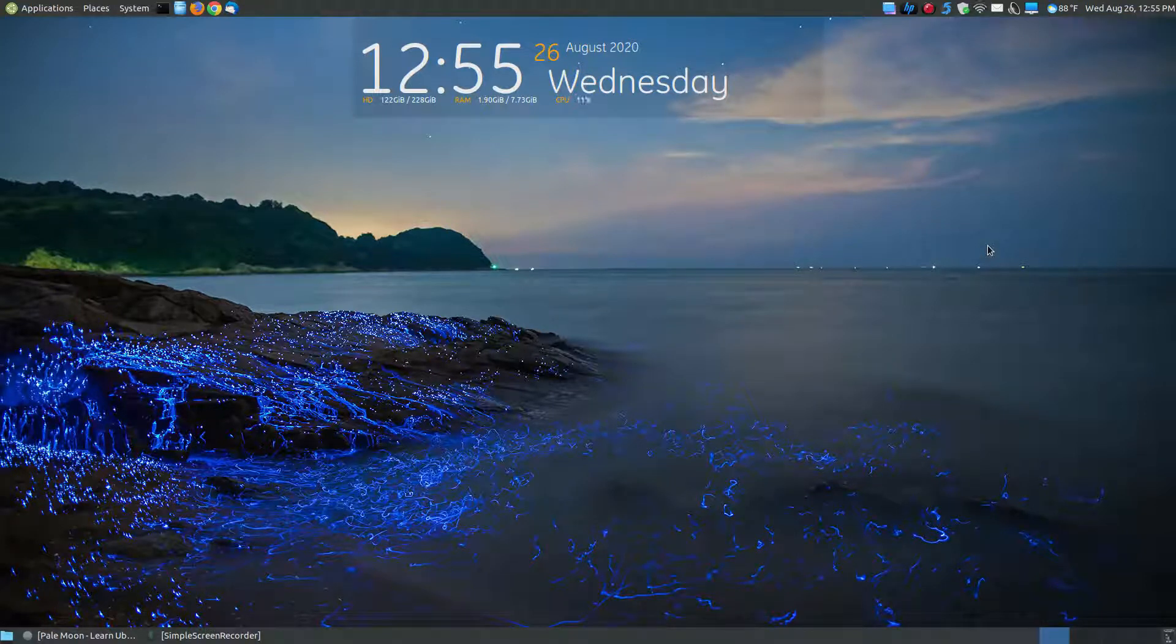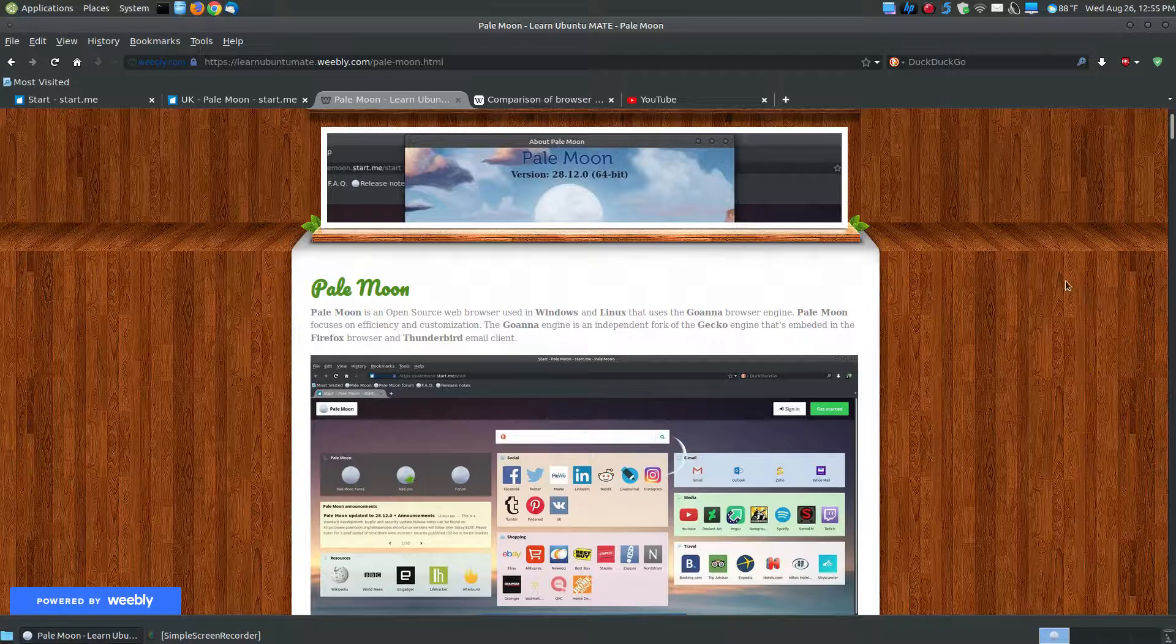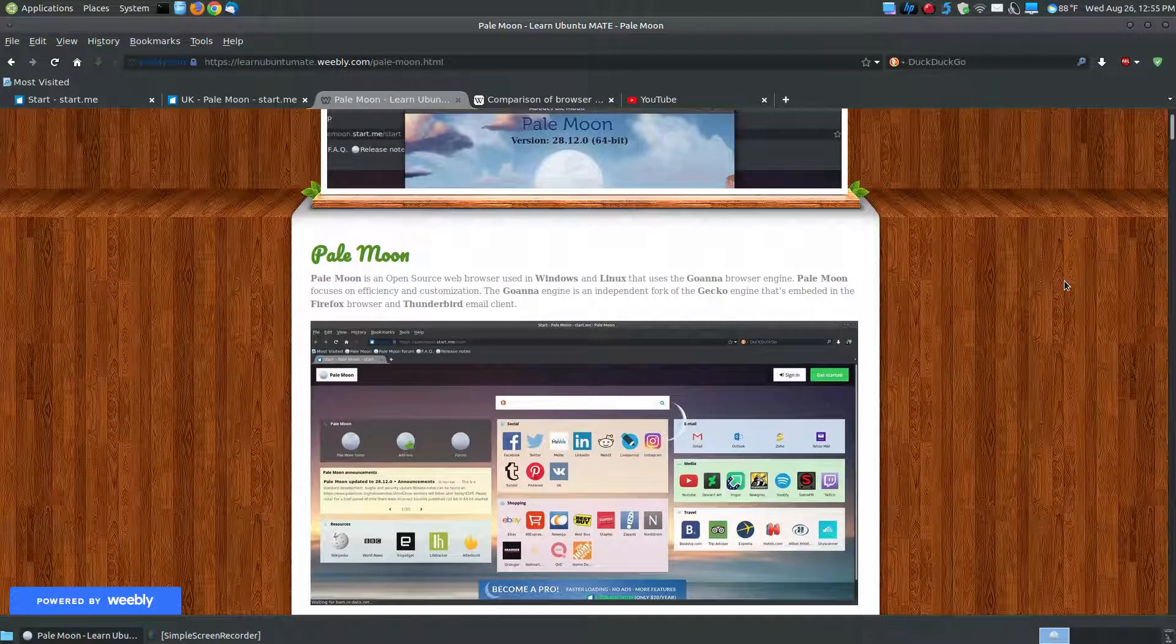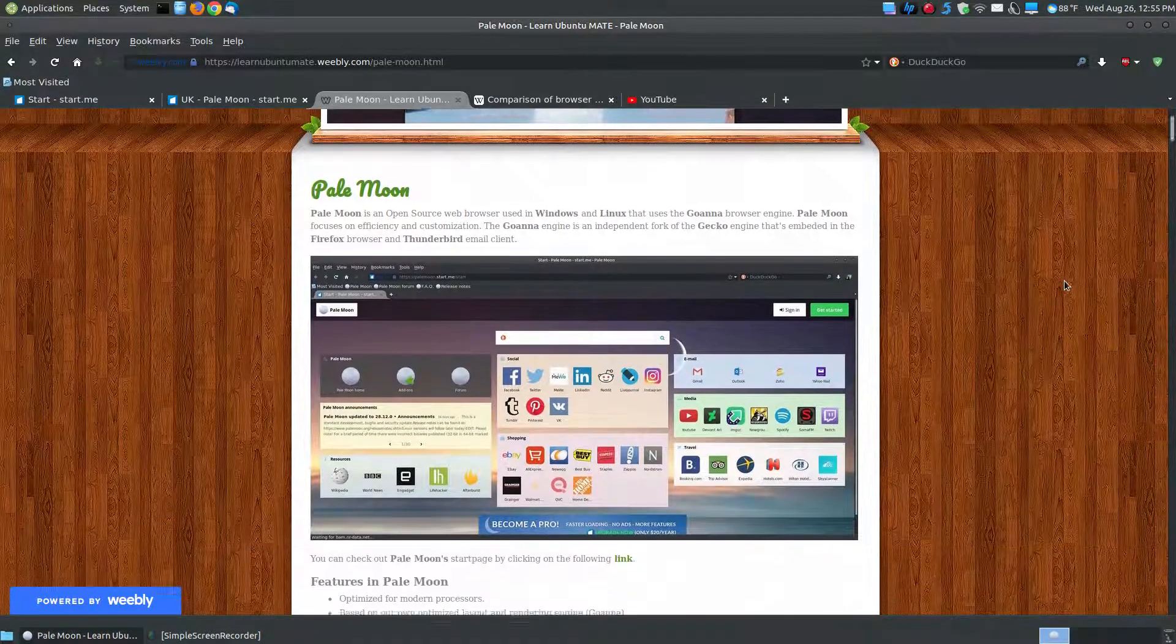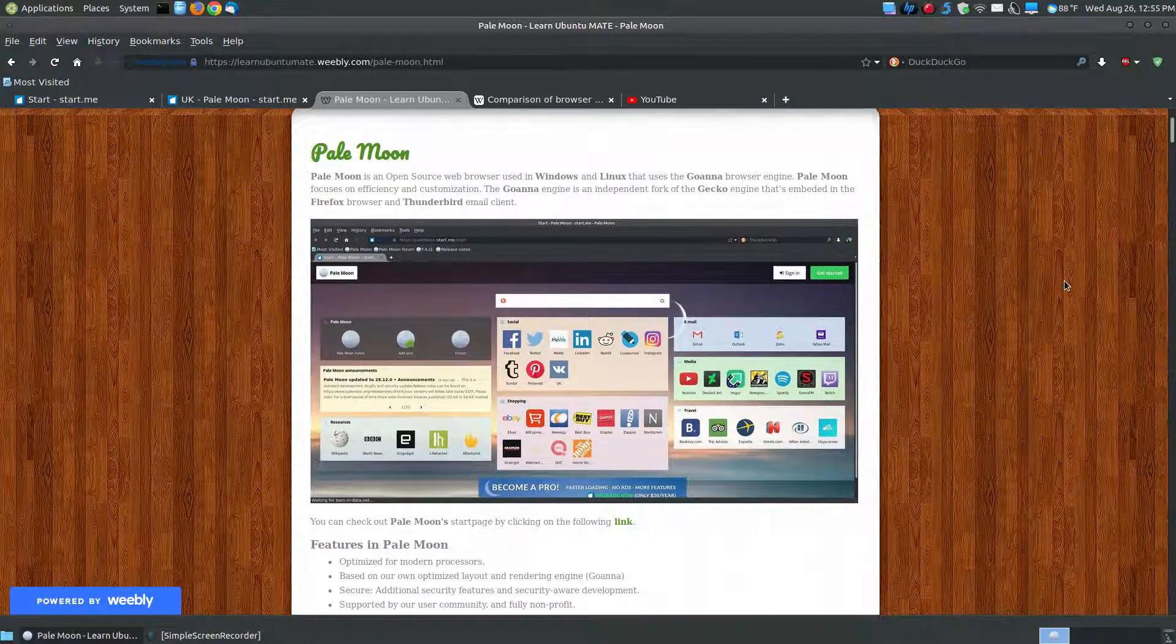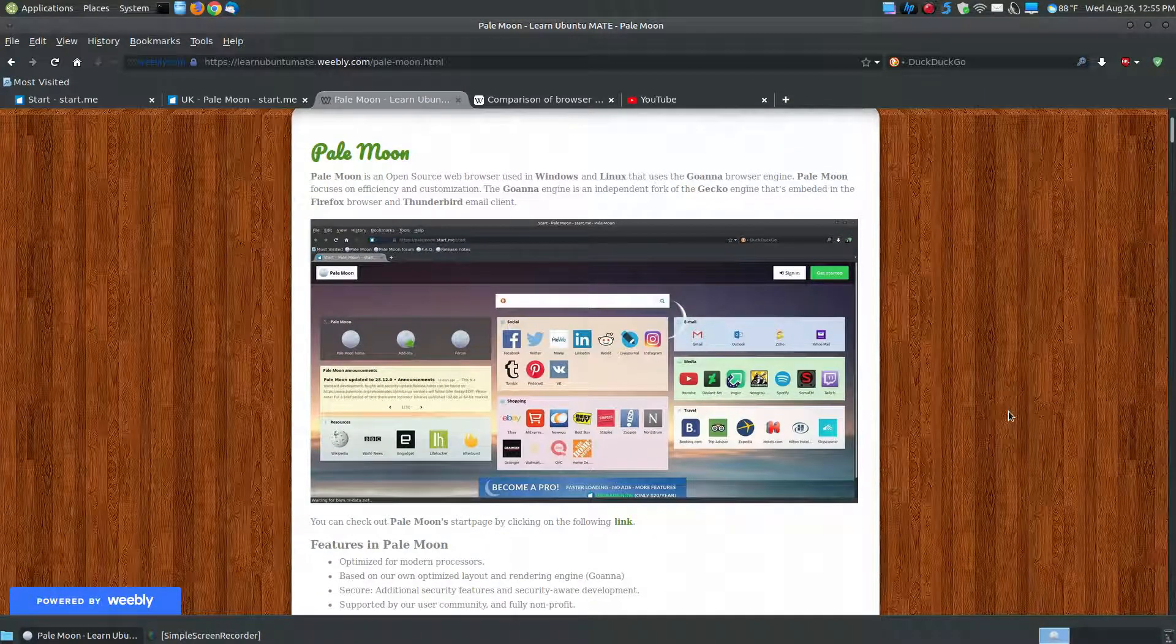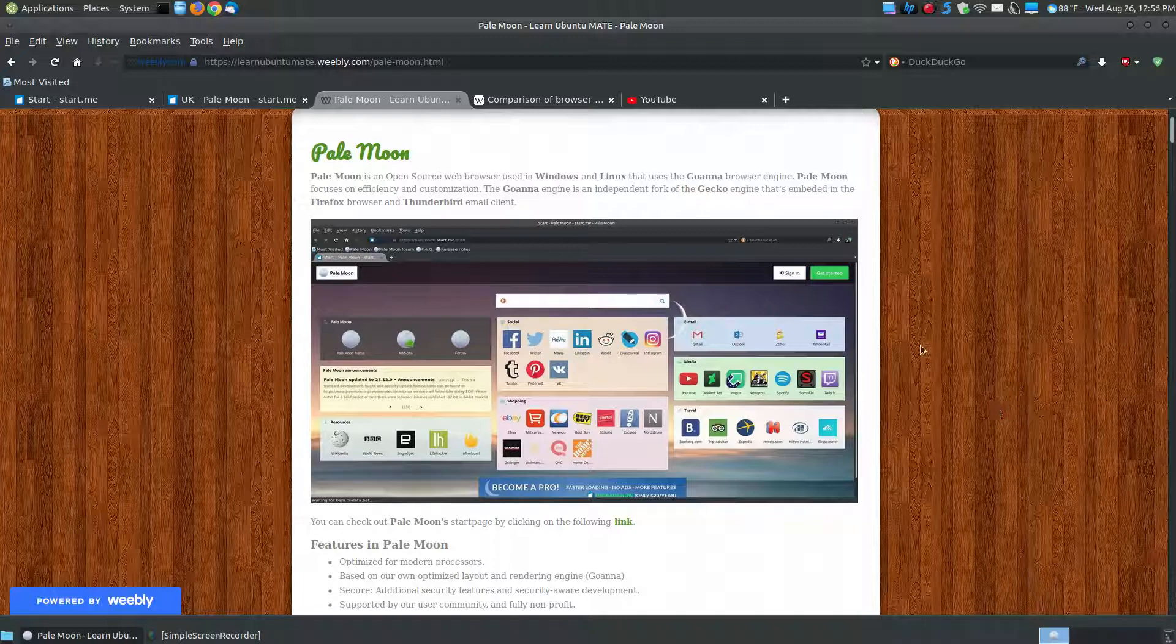In this video, I'm going to go over a web browser known as the PaleMoon web browser. If you found this video on YouTube, I will provide a link below that will give you a description on how to install it on your Windows or Linux operating system.